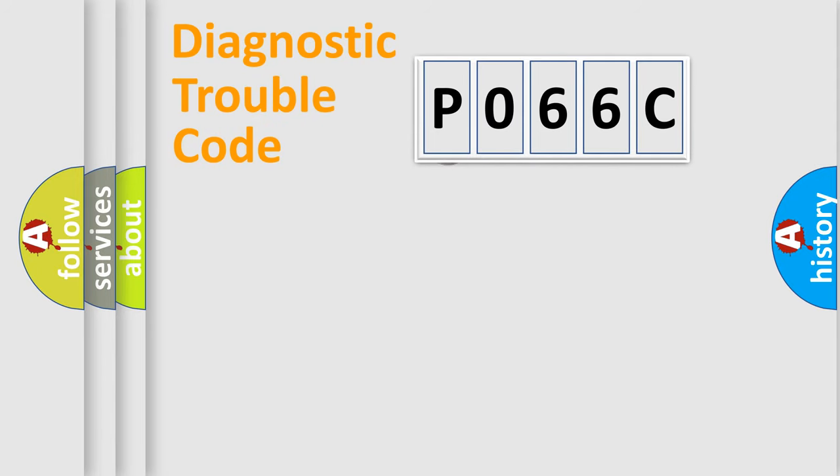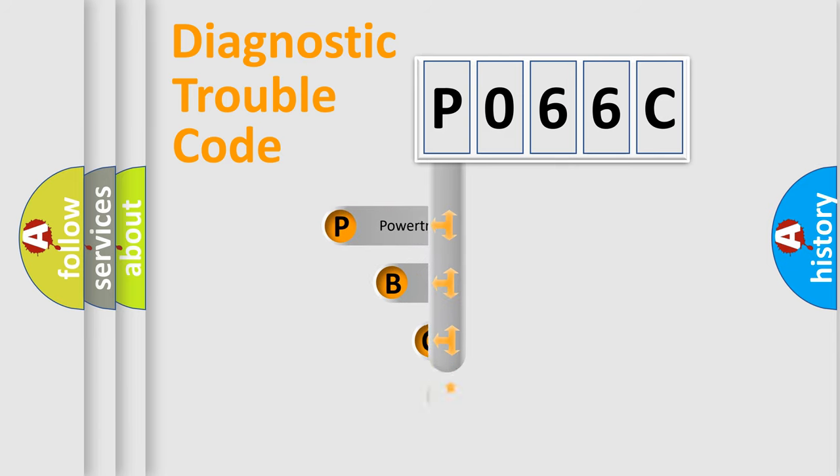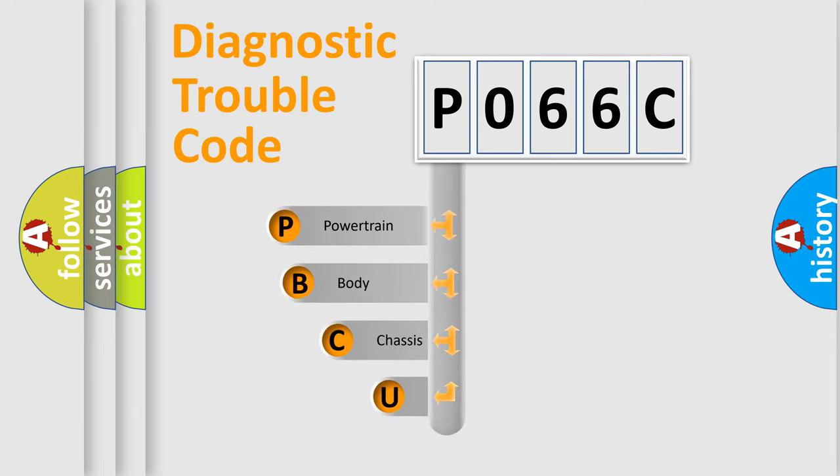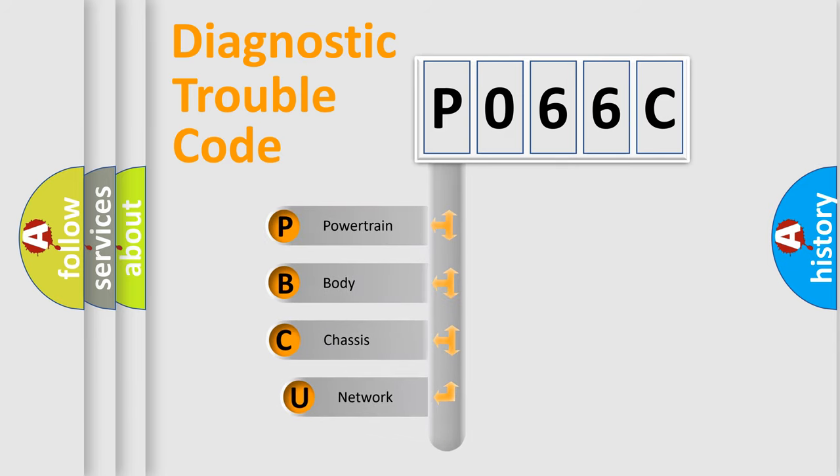First, let's look at the history of diagnostic fault code composition according to the OBD2 protocol, which is unified for all automakers since 2000.